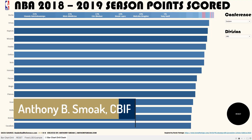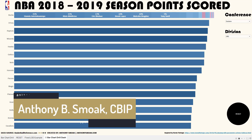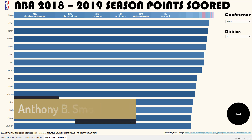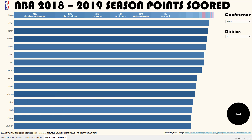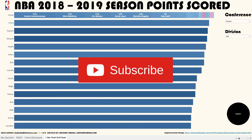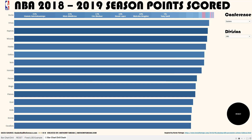Alright, thanks for tuning in everyone, this is Anthony Smoke. Go ahead and check me out on anthonysmoke.com. Definitely hit subscribe here on YouTube. Today we're back in Tableau — with Tableau 2019.2 they've introduced this concept of parameter actions.